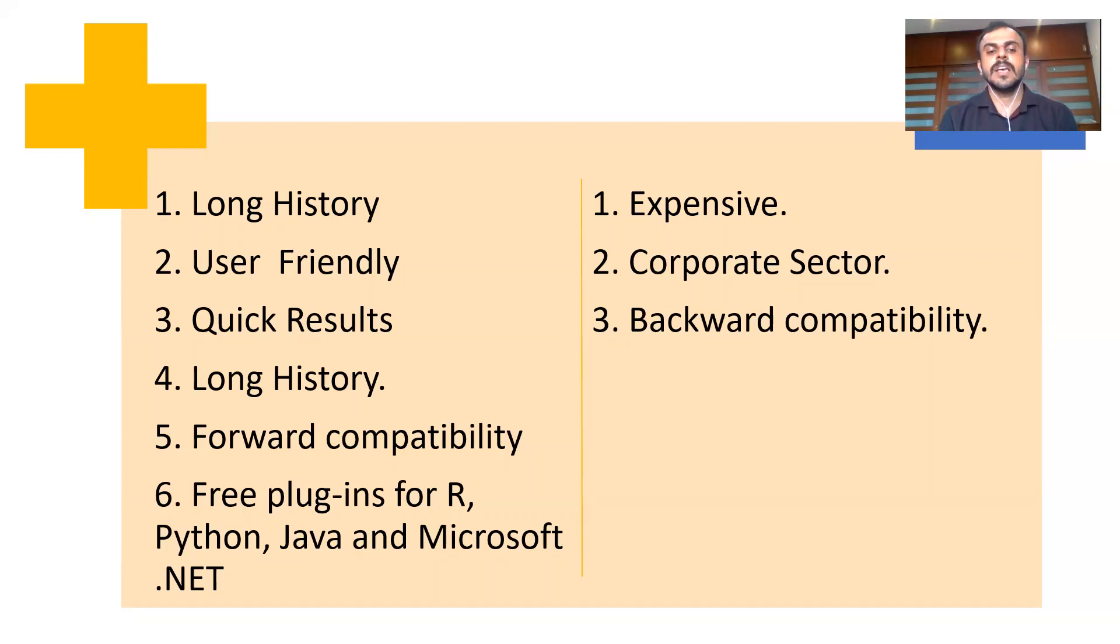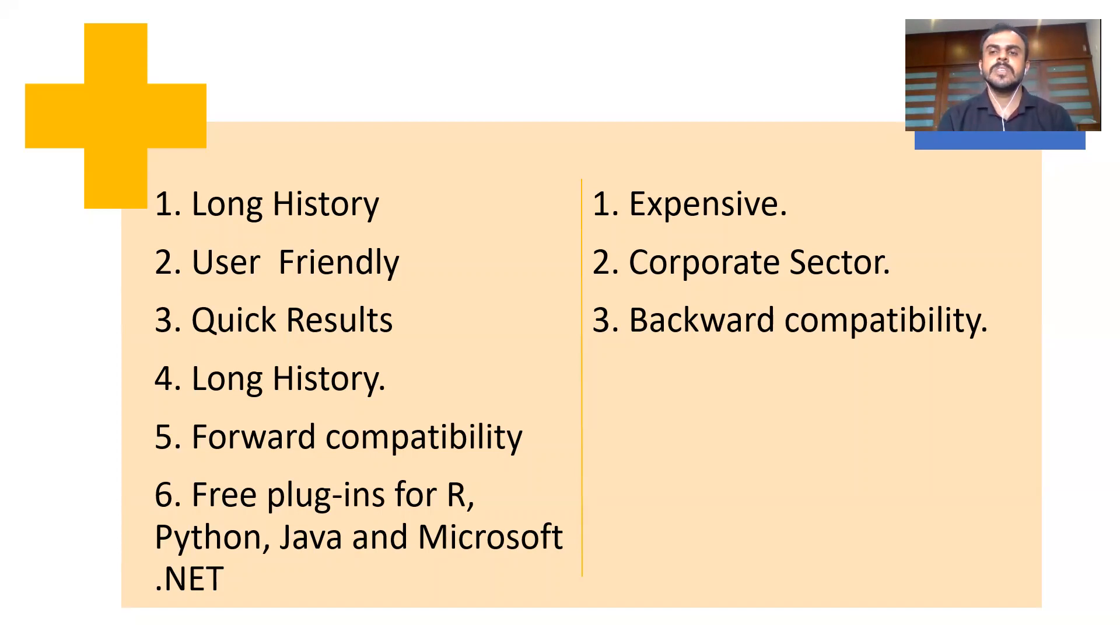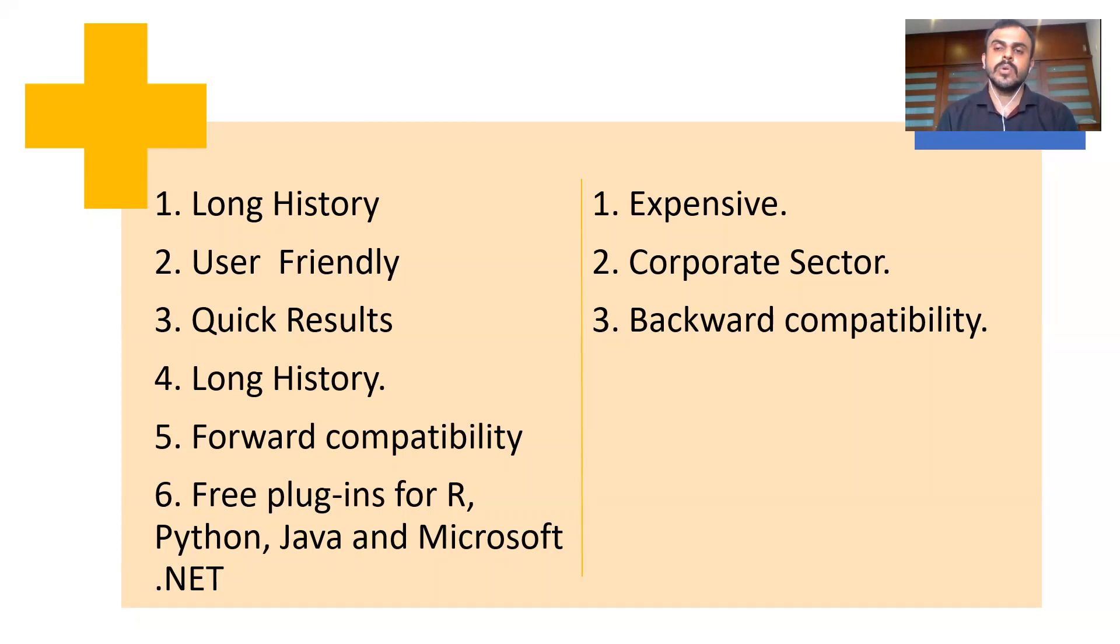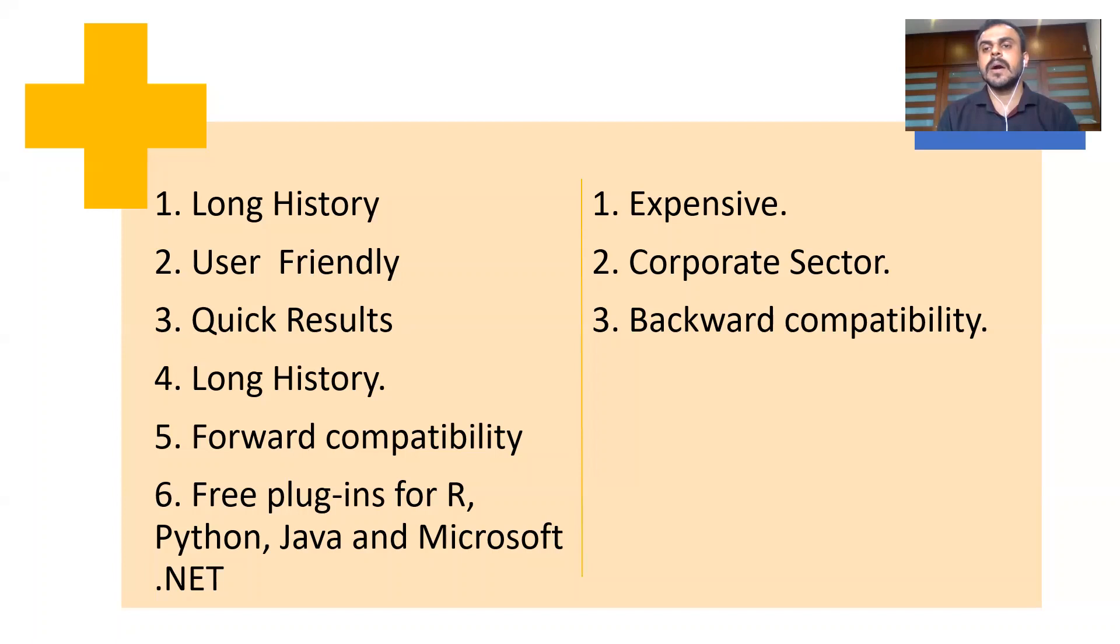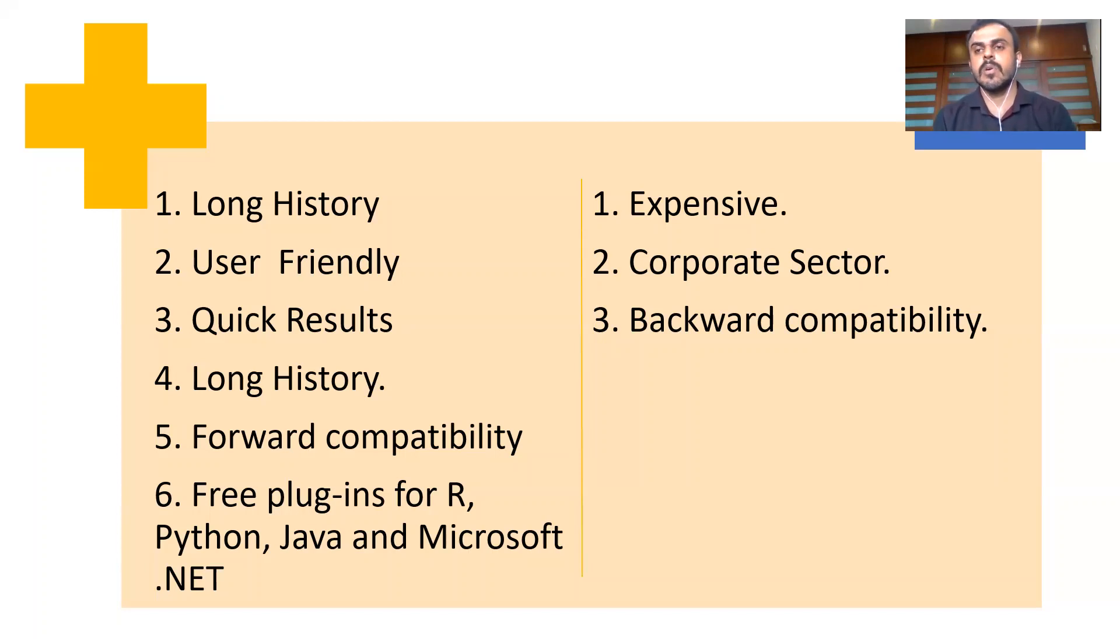Apart from this, SPSS also, there are a lot of free plugins for R, Python, Java, and Microsoft .NET. So these are some of the distinct advantages of SPSS. This user-friendliness, it saves a lot of time. You can also run a lot of big data analysis here. You can integrate it with Spark if you want. There are features to do that, there are ways to do it. So these are some of the advantages of SPSS.